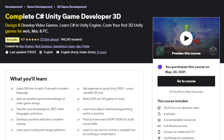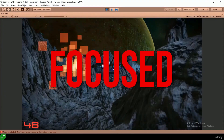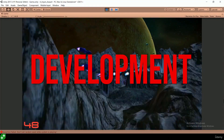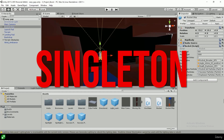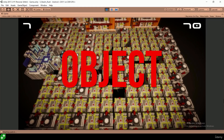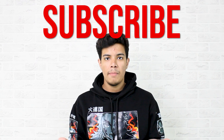The third course is Complete C-Sharp Game Developer 3D. This course is also created by GameDev.TV and Rick Davidson. This course focuses on 3D game development and introduces new concepts of C-Sharp like Singleton, Object Pooling, Terrain Making and many more. Please consider subscribing to this channel if you are new, for more content like this.